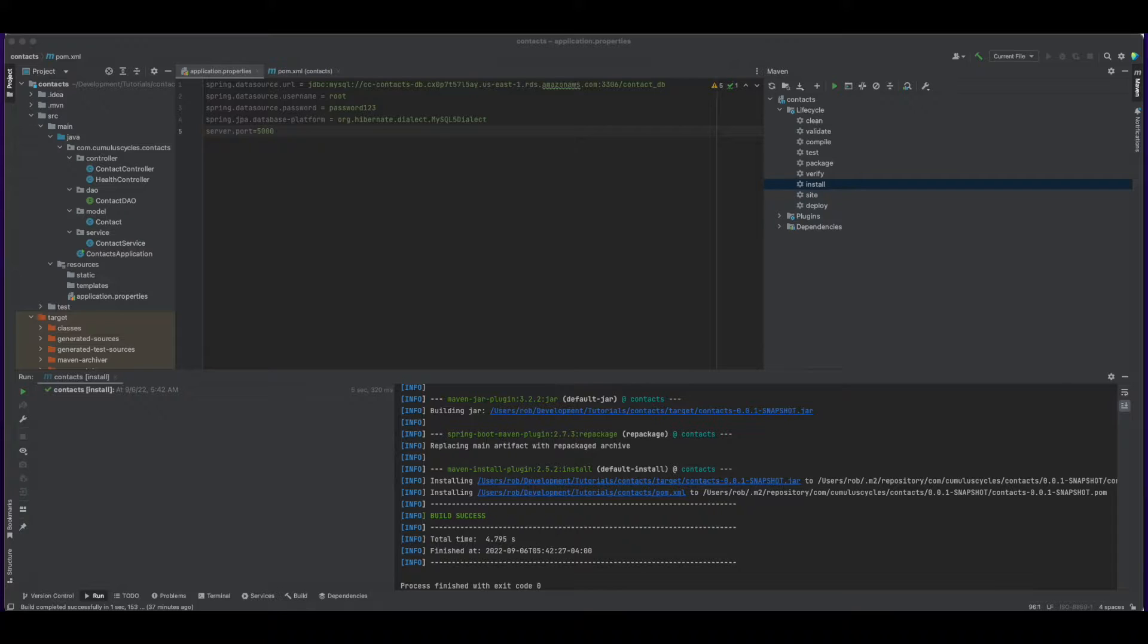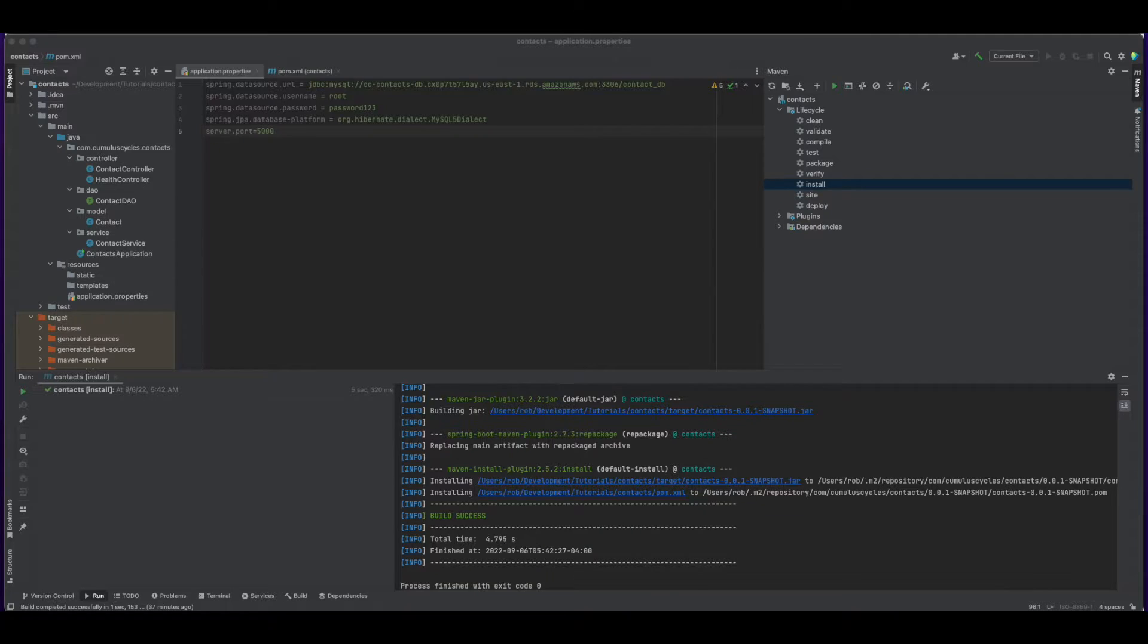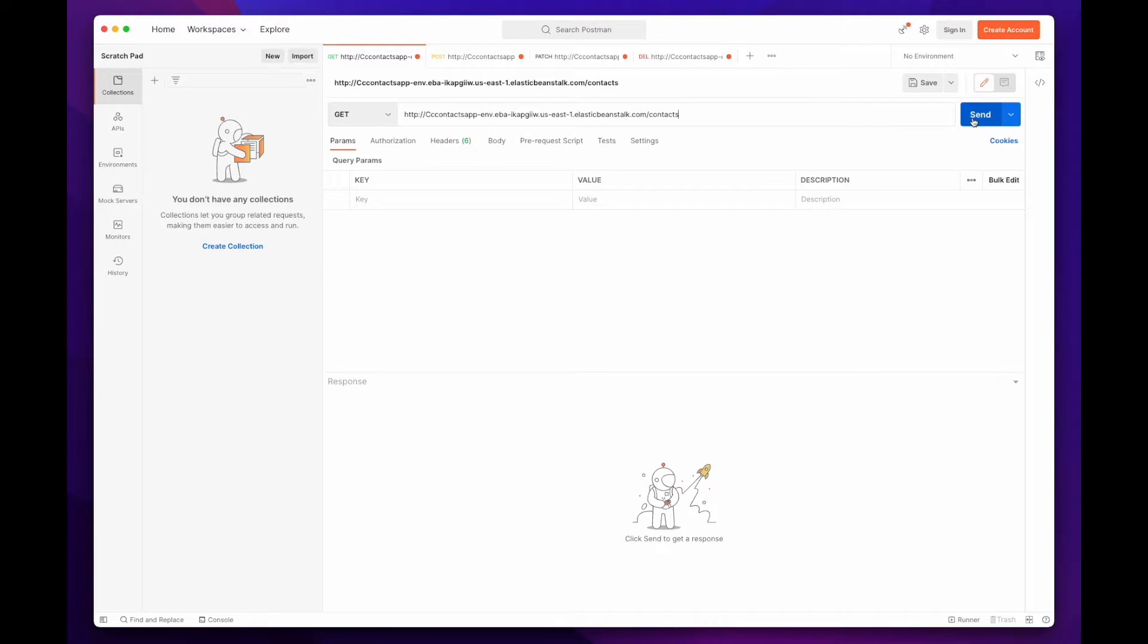Please note that this video will use the same Spring Boot app, RDS database, and Beanstalk environment created in the prior video in which we built the app. So, if you'd like a walkthrough of that process, checking out that video will help. Picking up with our app deployed to the Beanstalk environment, I've launched Postman, and I'll test the endpoints to make sure everything is still working as expected.